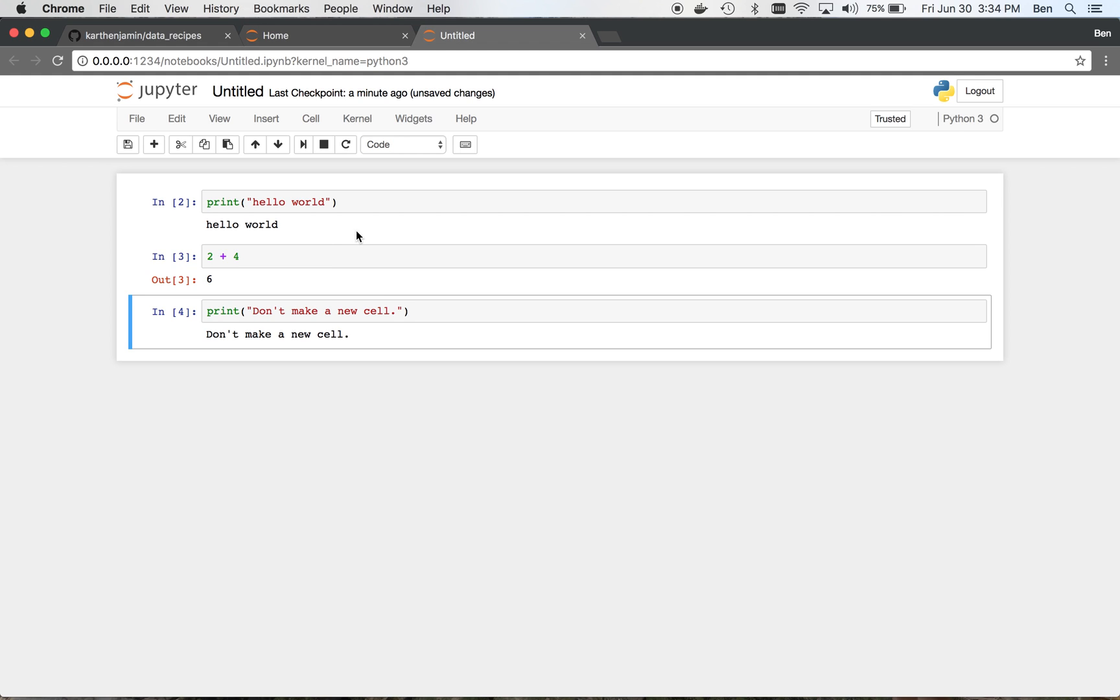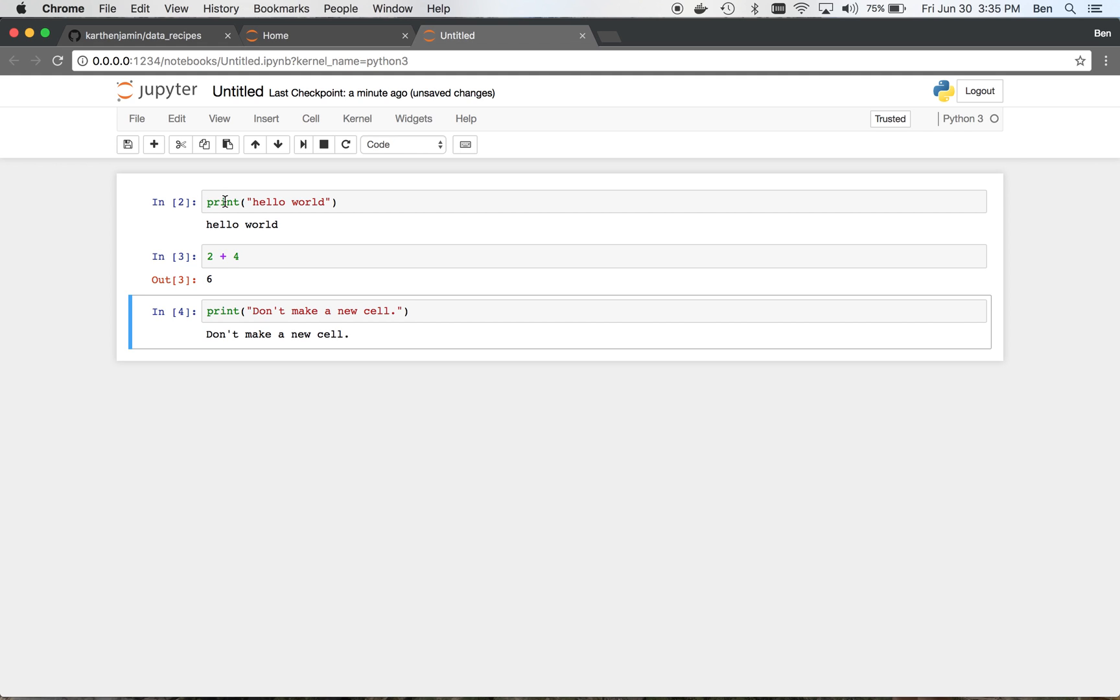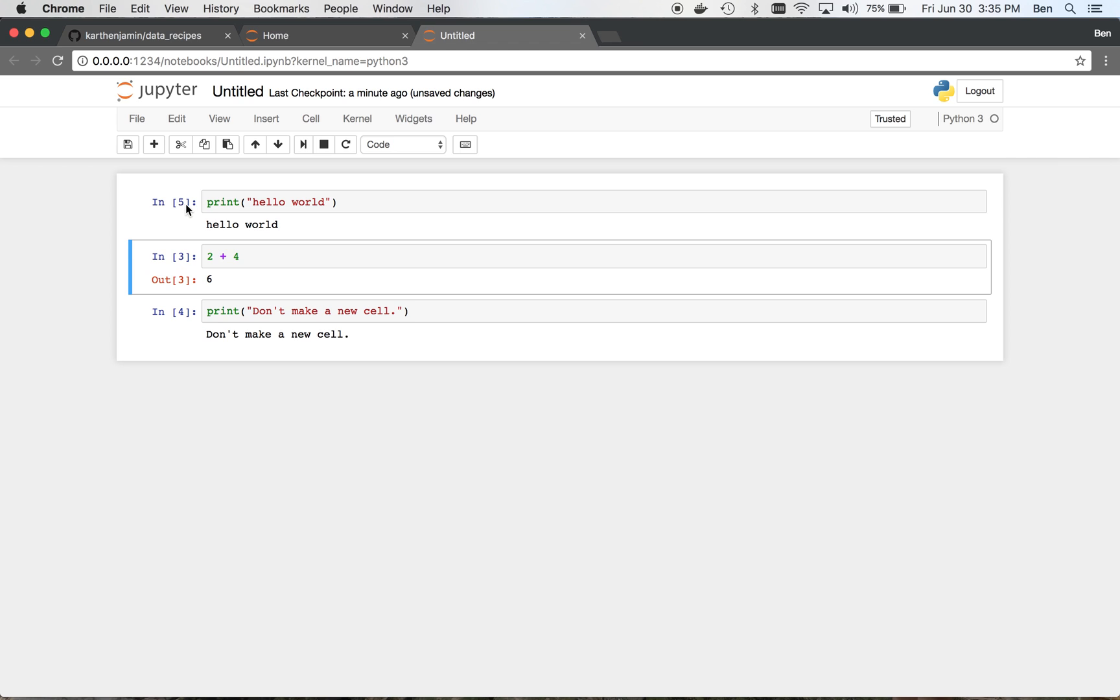And one way to tell that the command has run is just to look at this number here on the side of the cell. So as you can see, it's a 2 now. When we run it, it's going to move up to the most recent number. So it's basically just numbering. It's the count of the number of cells you've ran on this kernel.